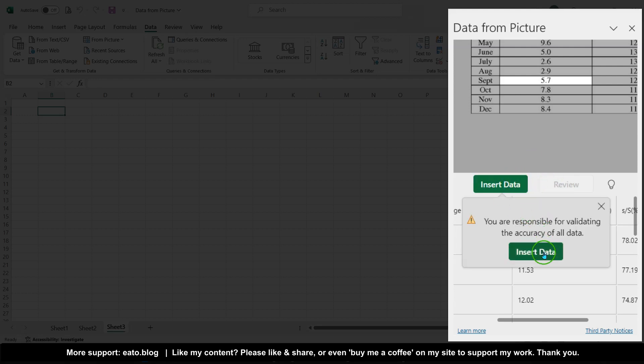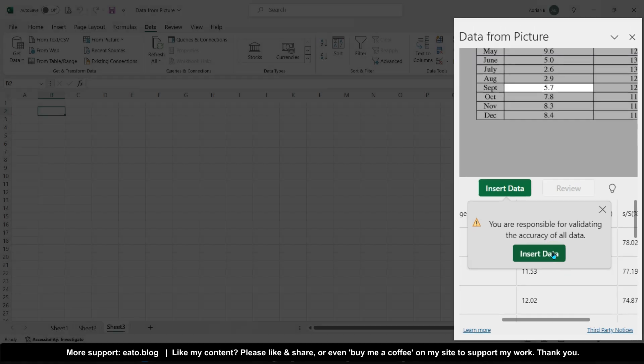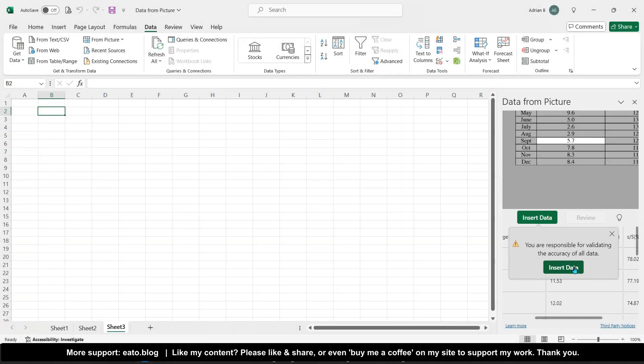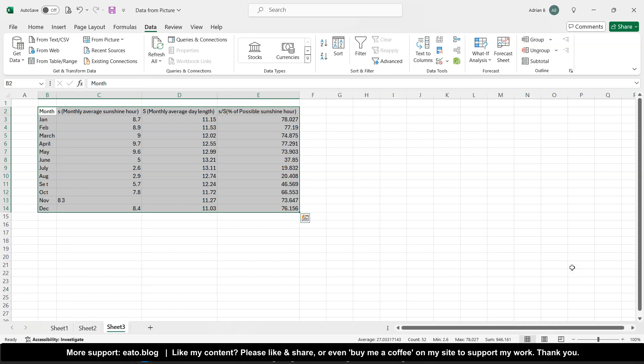It gives you a warning stating the obvious, you are responsible for validating the accuracy of all data. Yes, because if it wasn't accurate, I was going to contact Microsoft and say, hey Excel, why is my data rubbish? So anyway, that's an unnecessary step, and I insert data, and that is how you do it quickly.